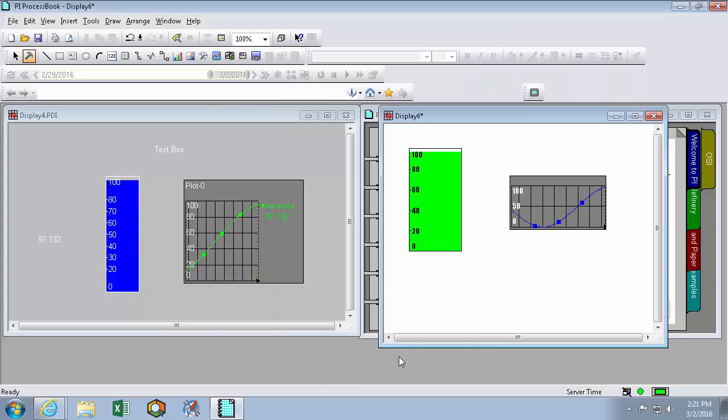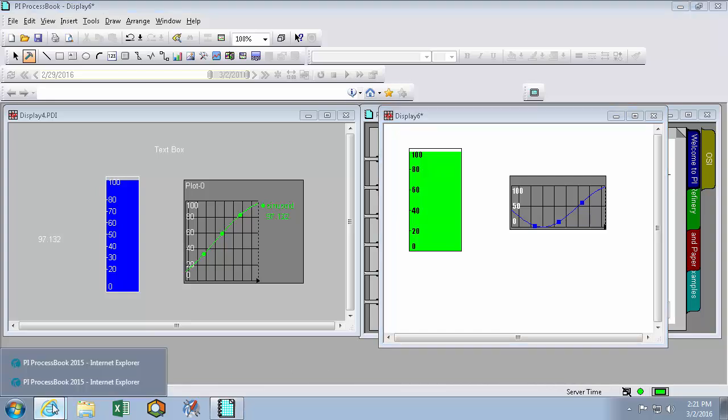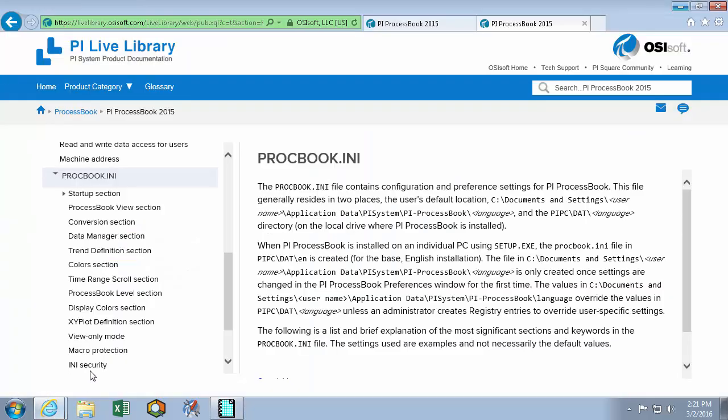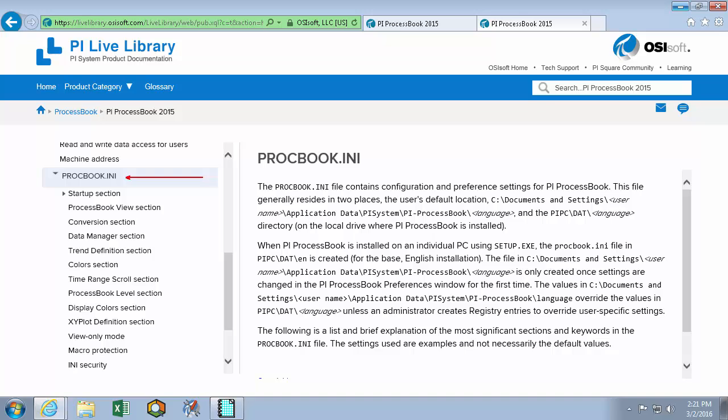Another place we can define preferences is in the PI proc book ini file. Here we can set some of our more advanced settings and definitions. So I'll recommend using our PI live library and search for the proc book ini section within the PI process book 2015 page in order to understand some of our more complex options that this file has the power to change.